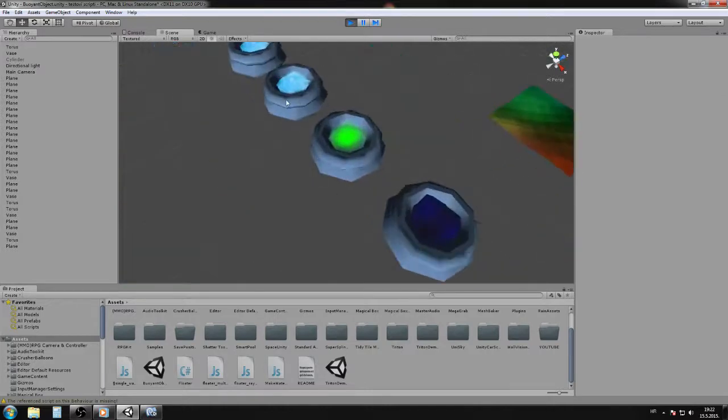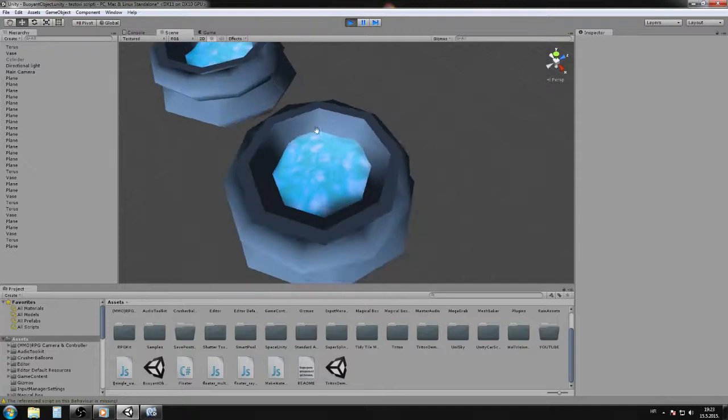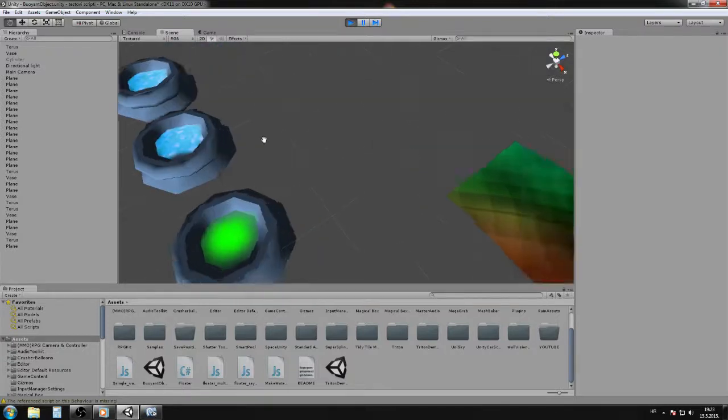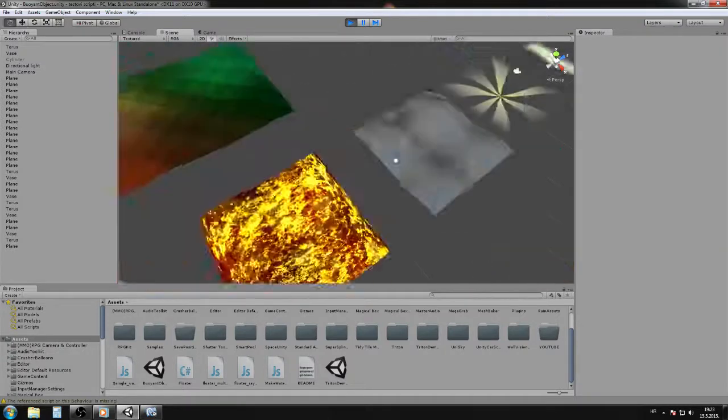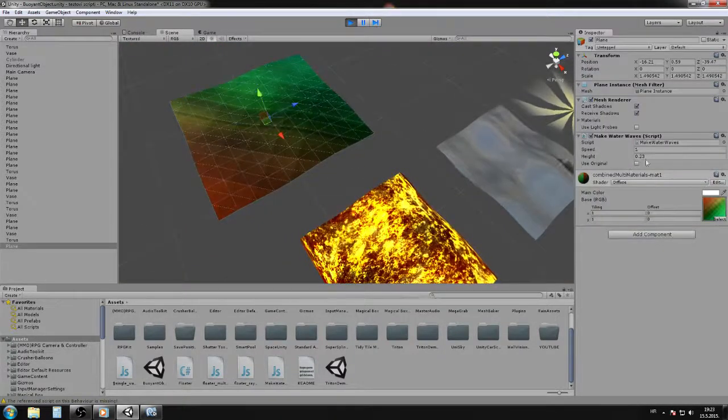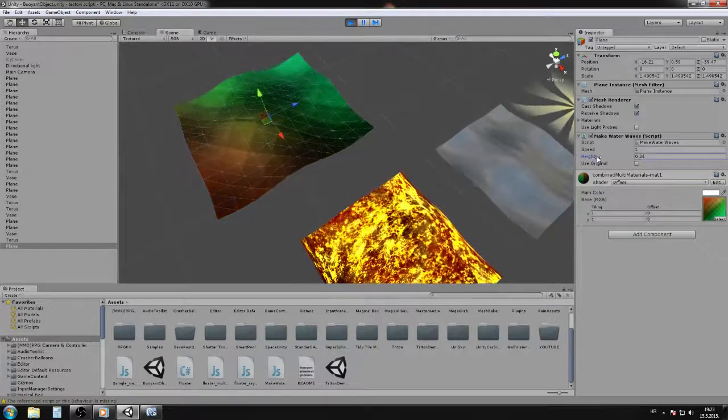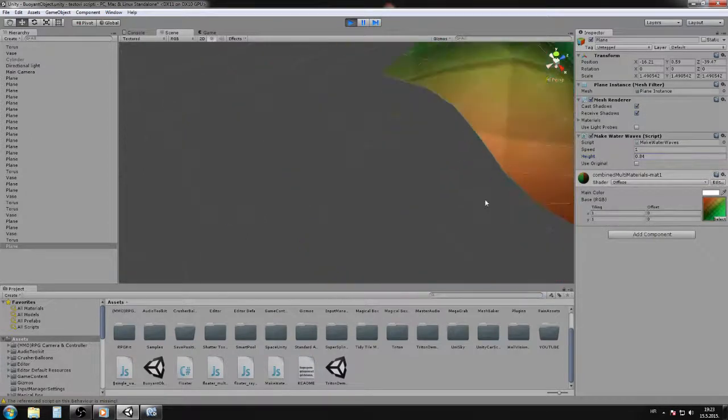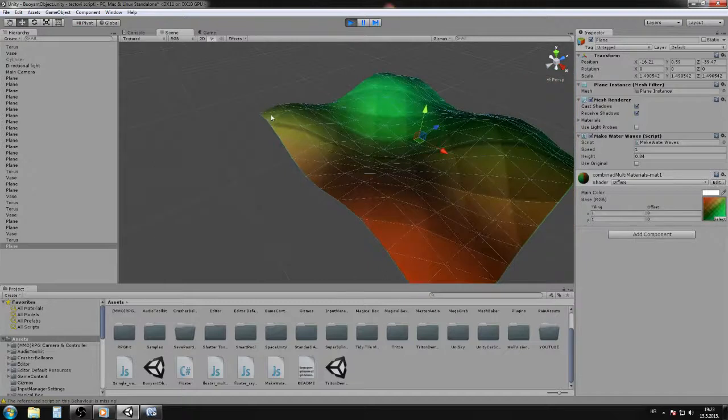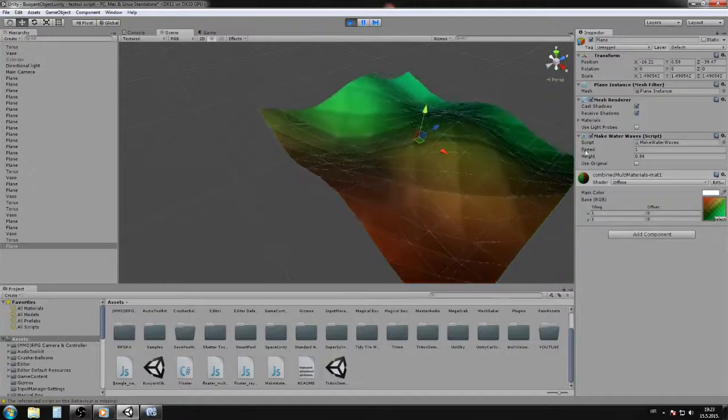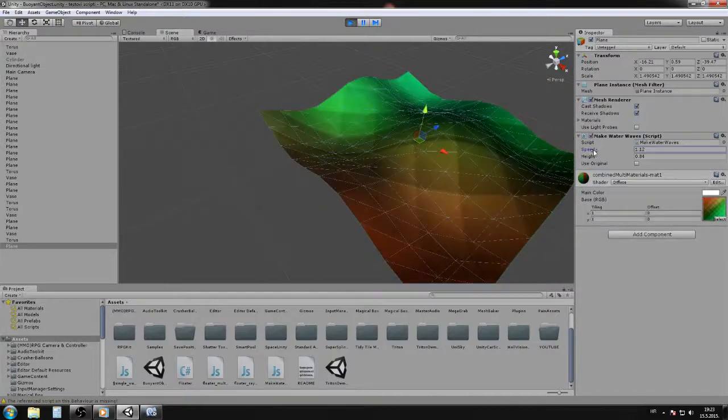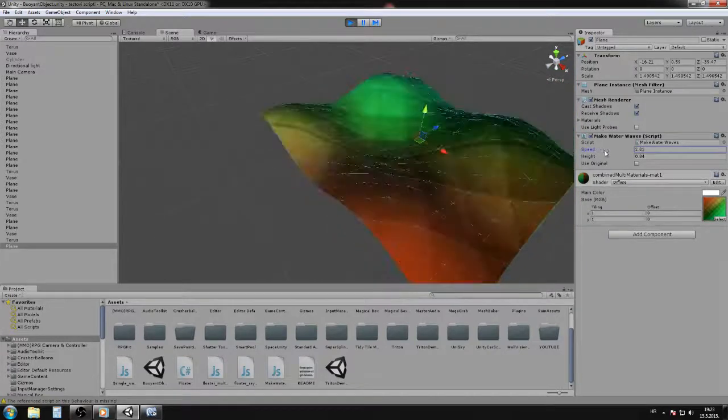And something like potions. Now you play with these two options. First is height, how high the waves will be. And then this is the speed, how fast the waves move.